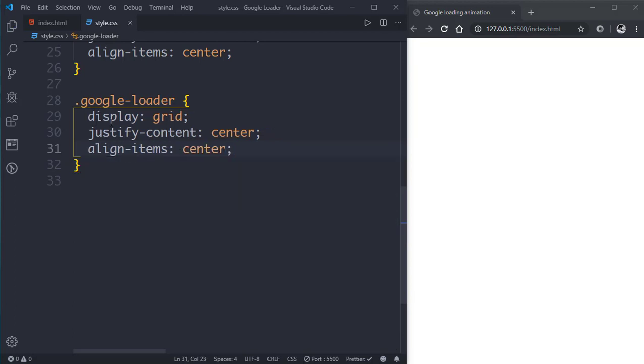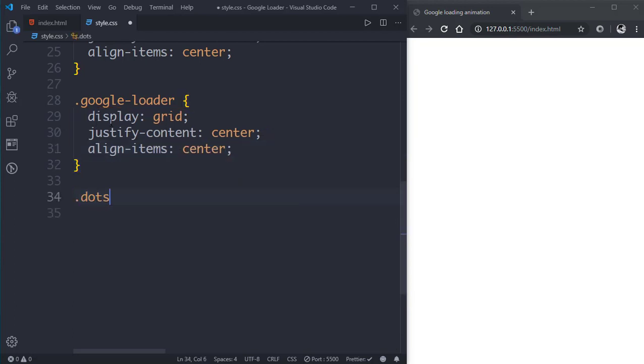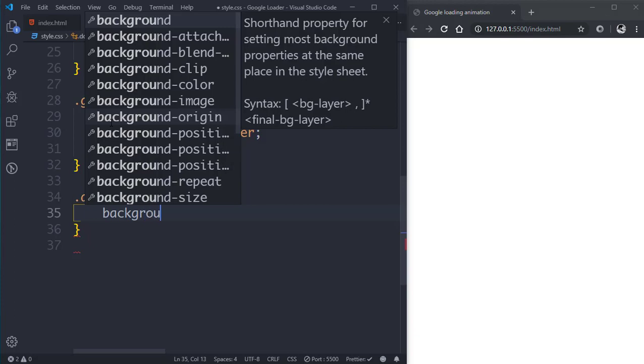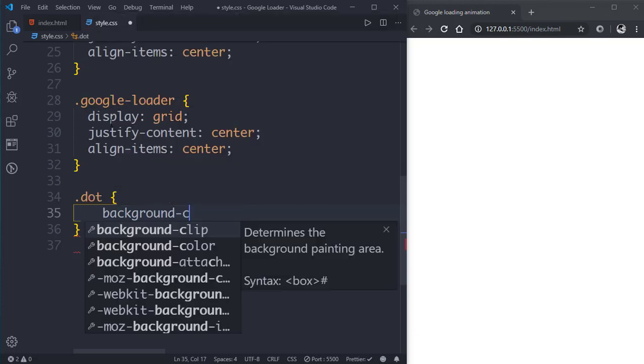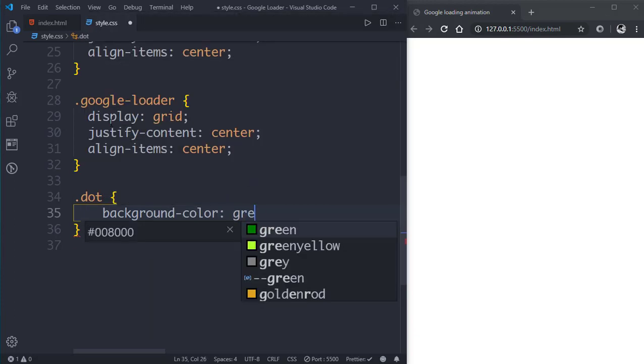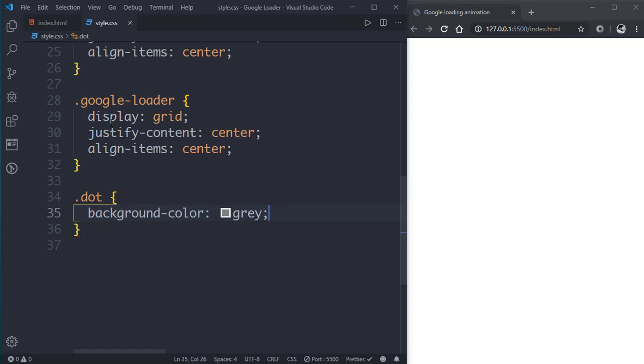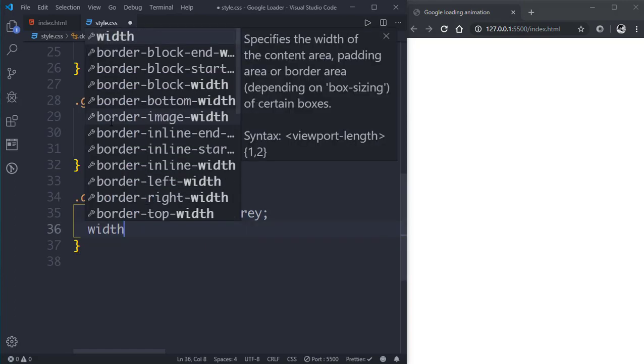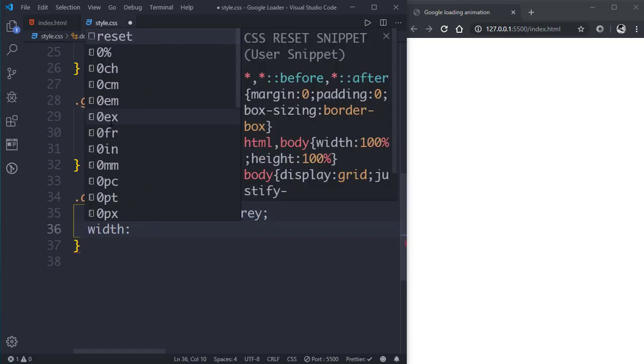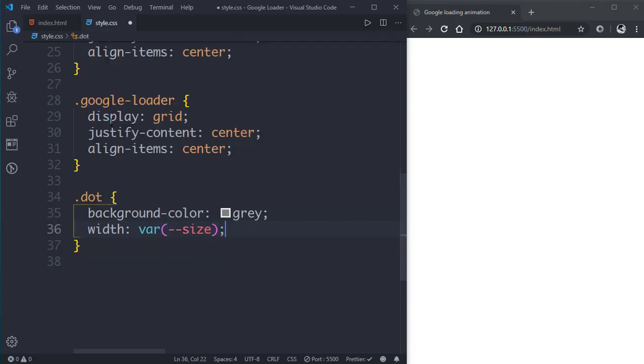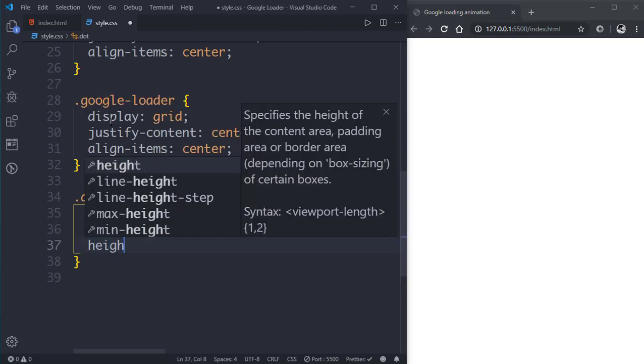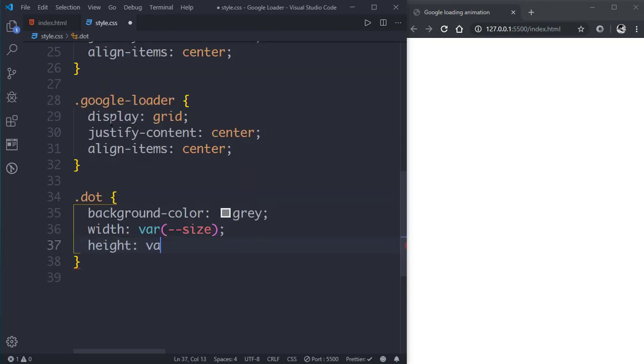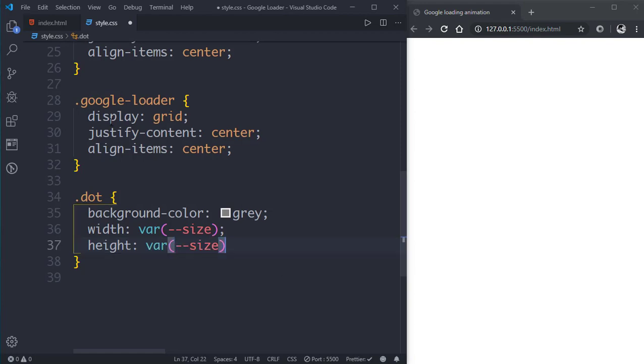Now let's design our dots. Let's give it a background color of grey, then width of, let's say we'll use variable here, size that is 2.5rem and height also 2.5rem, that is we can use the variable size here.